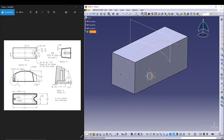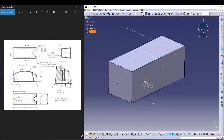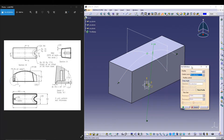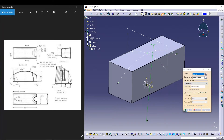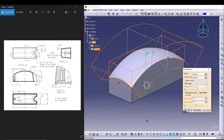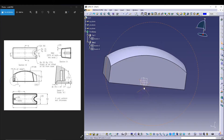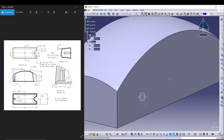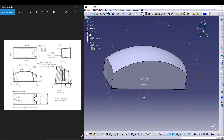I'll utilize the slot command to create the curved surface. For the profile I'll select sketch 2, and for the center curve I'll select sketch 3. Preview it and there you go — you have the curves on your carburetor cover.